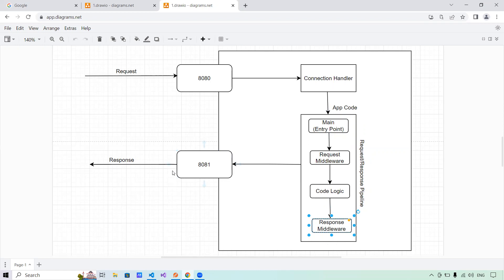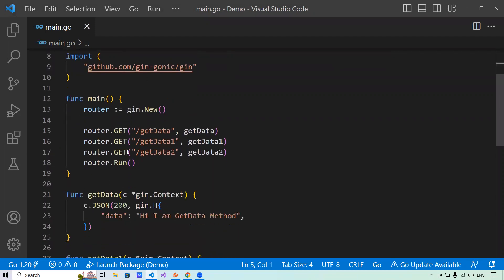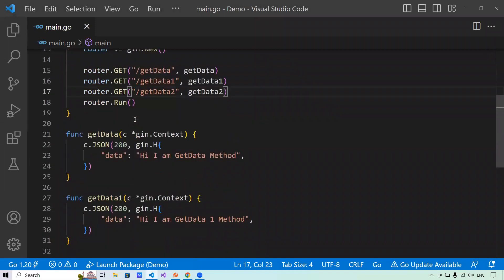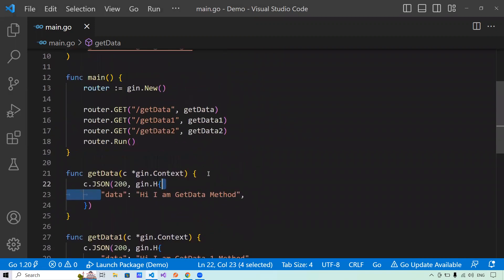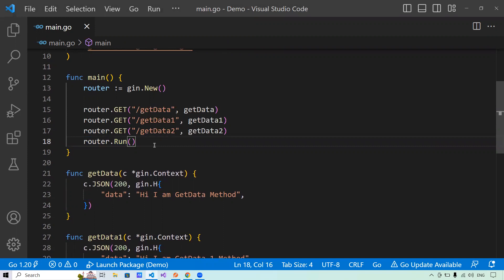Let me explain this programmatically. Let me bring back the previous program. In this program, I have initiated GIN using gin.New(), so there is no middleware attached. I have created three routes: getData, getData1, and getData2. On calling these routes, they return responses saying 'Hi, I am getData method', 'Hi, I am getData1 method', and 'Hi, I am getData2 method'. The GIN server is running on port 8080, which is the default port. Now let me write a request middleware for you.